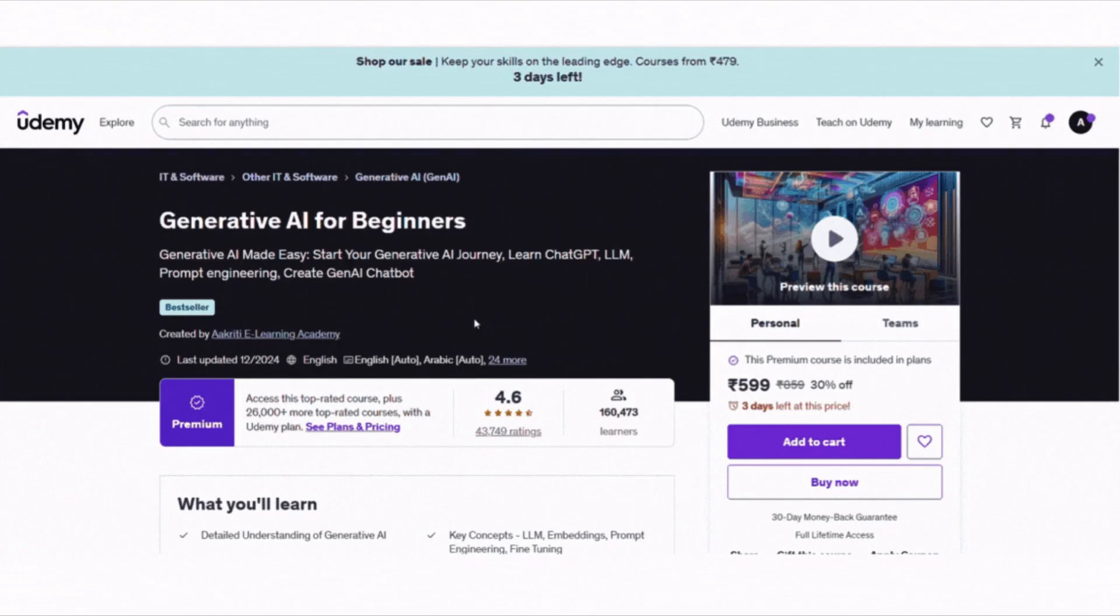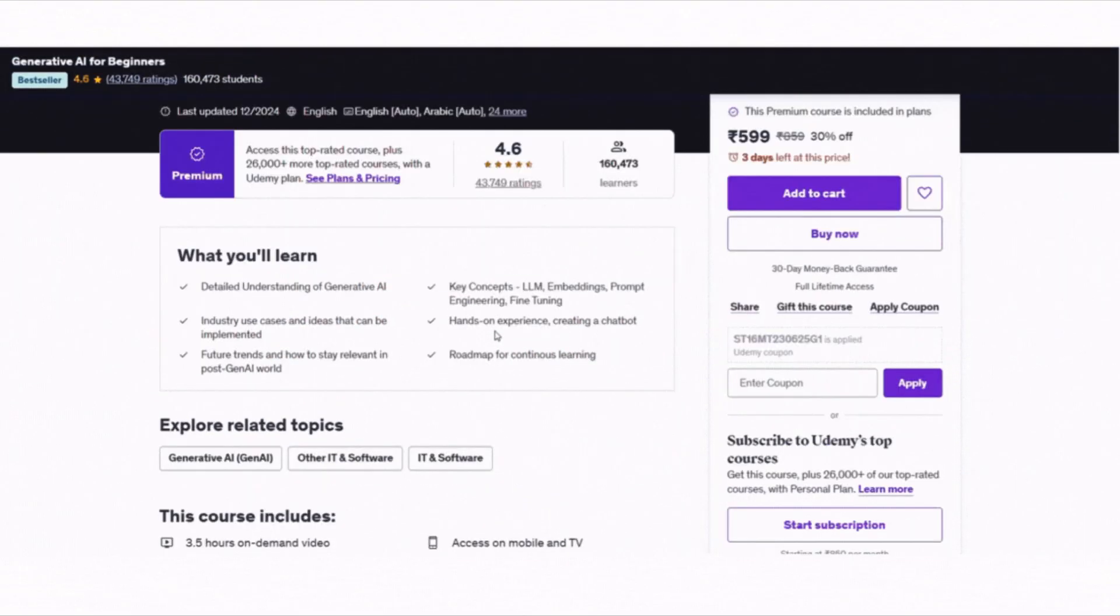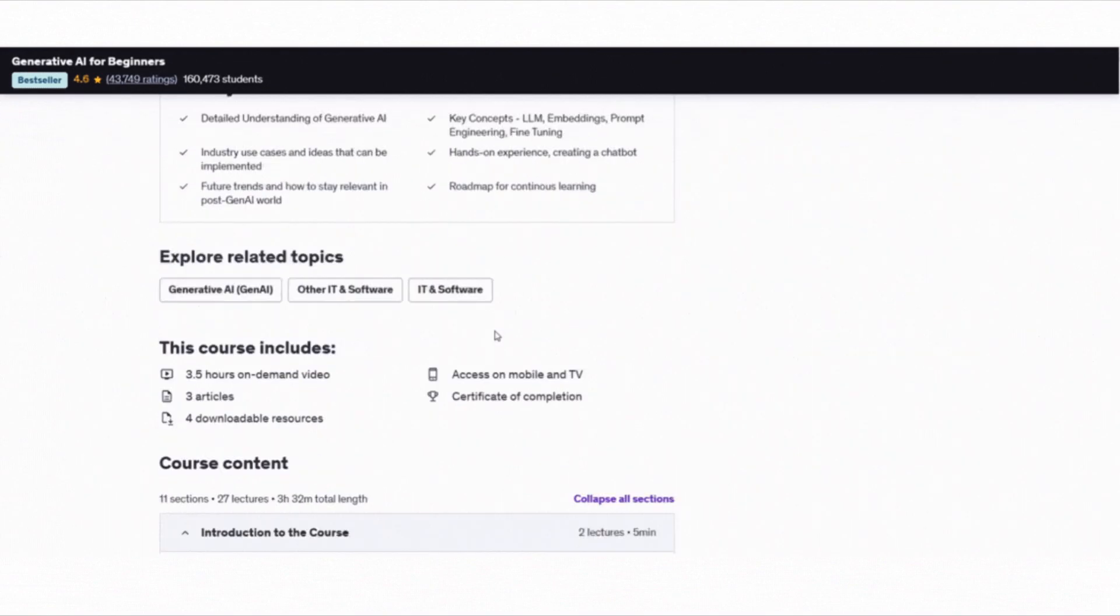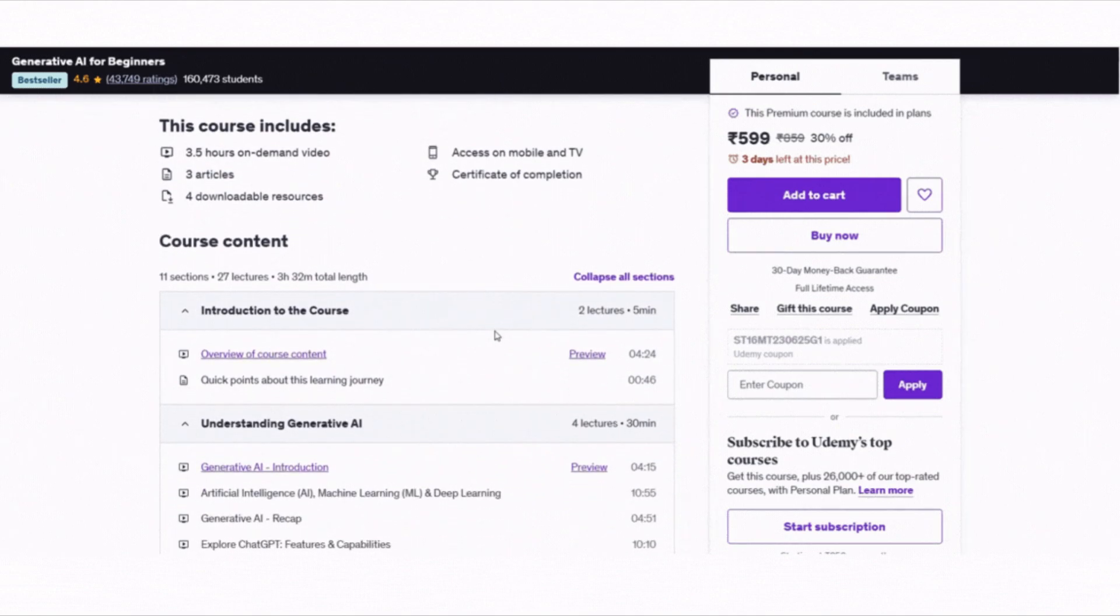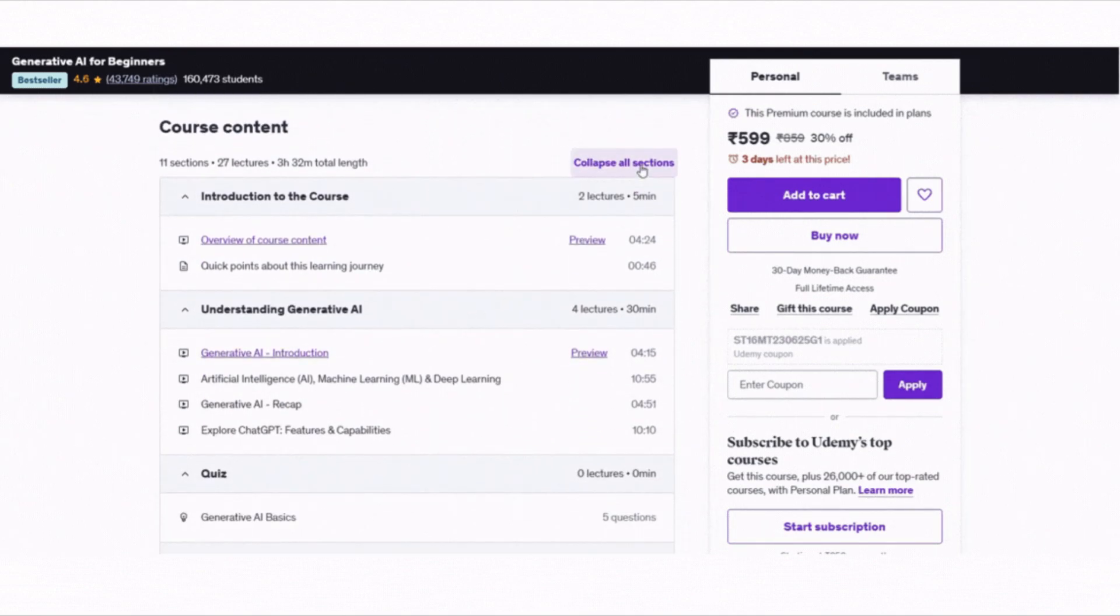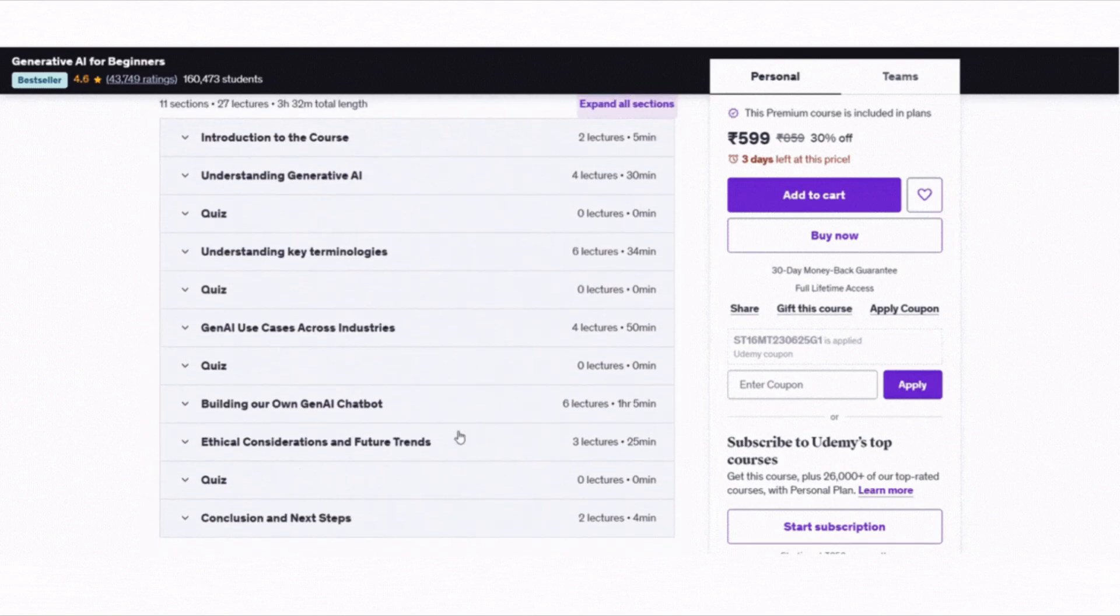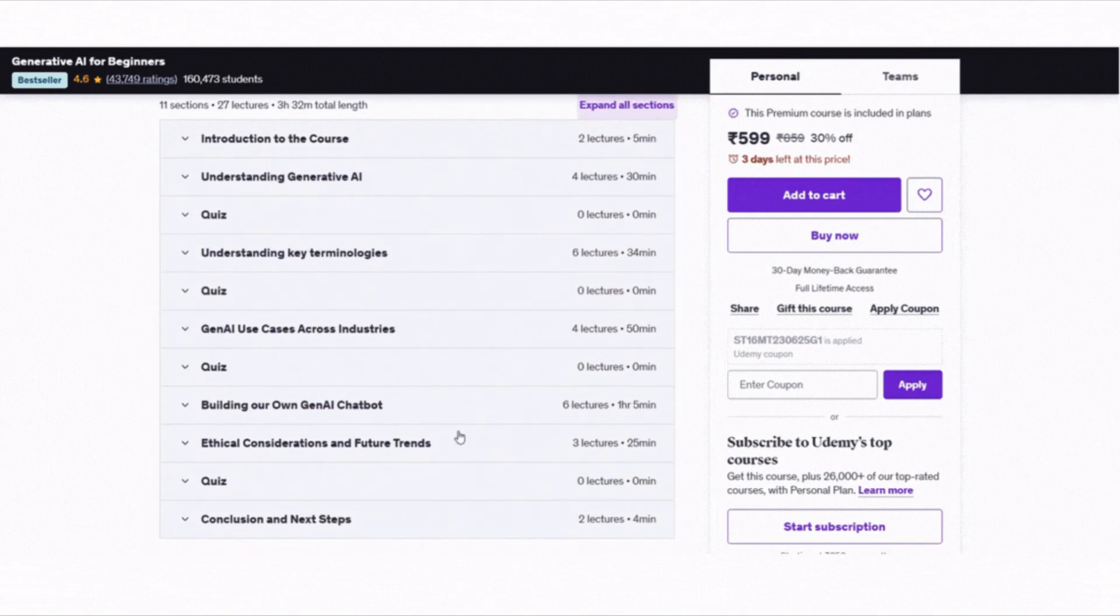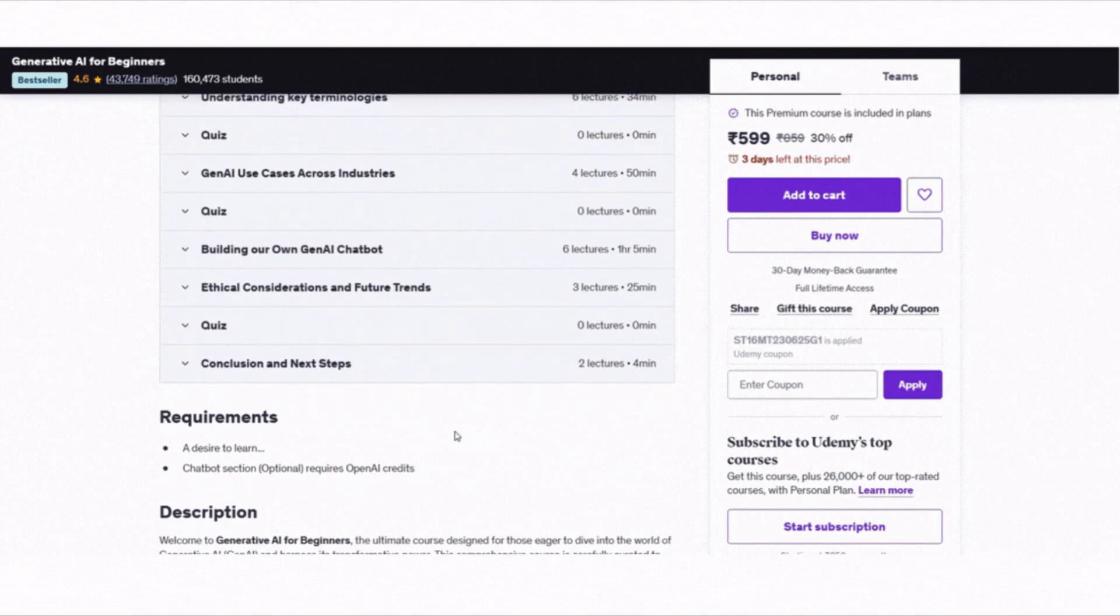Let's talk about generative AI for beginners. It's a popular Udemy course with 160,000 plus students and a 4.6 star rating. You will learn what generative AI is, how ChatGPT works and basics like LLMs, prompts and fine tuning. There is even a fun project to build your own chatbot, totally optional and beginner friendly.